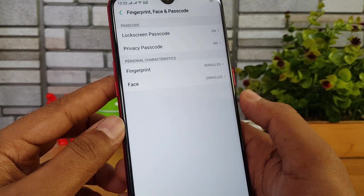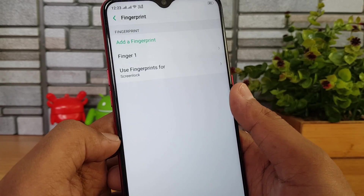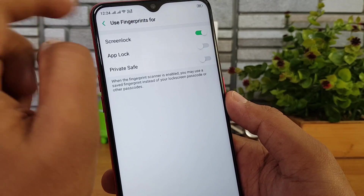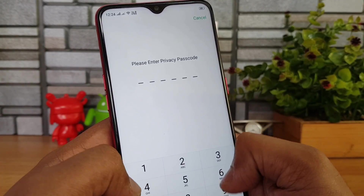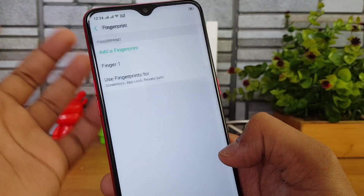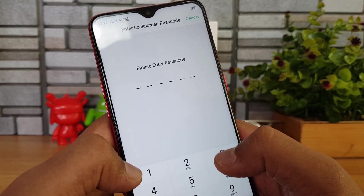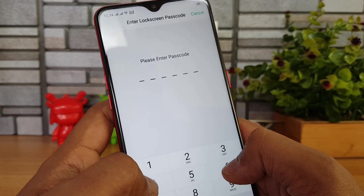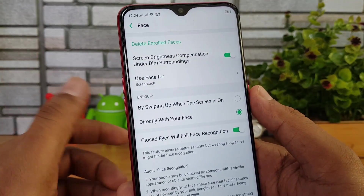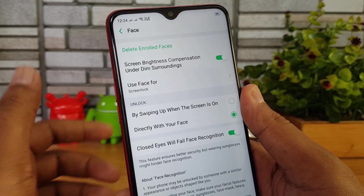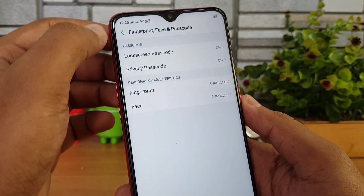Now let's go to Fingerprint and Face Passcode. Fingerprint can be used for multiple purposes — currently for screen unlock, but you can also enable it for app lock. For face unlock, there is a useful option called Screen Brightness Compensation Under Dim Surroundings. Enabling this means that in dim light conditions where face unlock can't recognize you, the display will brighten up your face so the camera can detect it.